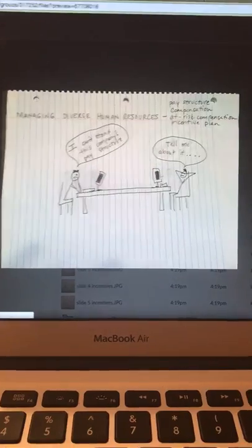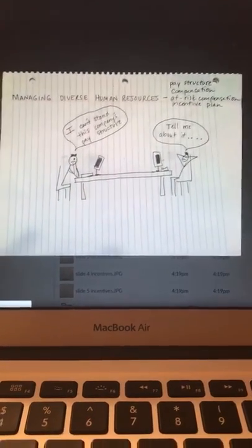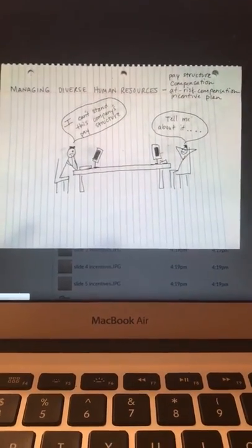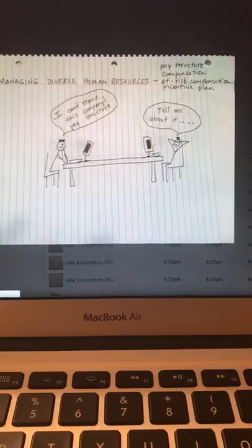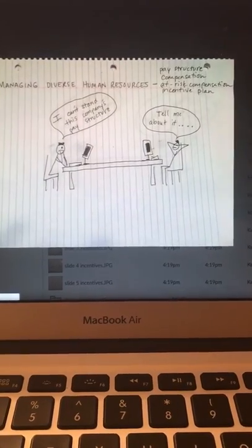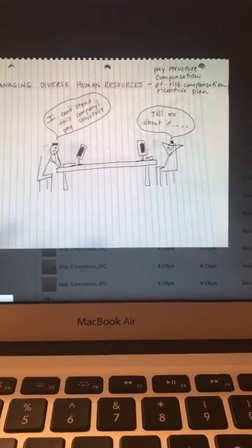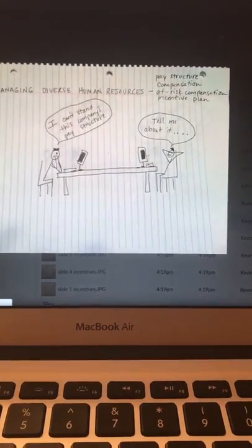This is our first picture on the topic, Managing Diverse Human Resources with Pay Structure Compensation, At-Risk Compensation, and Incentive Plans.